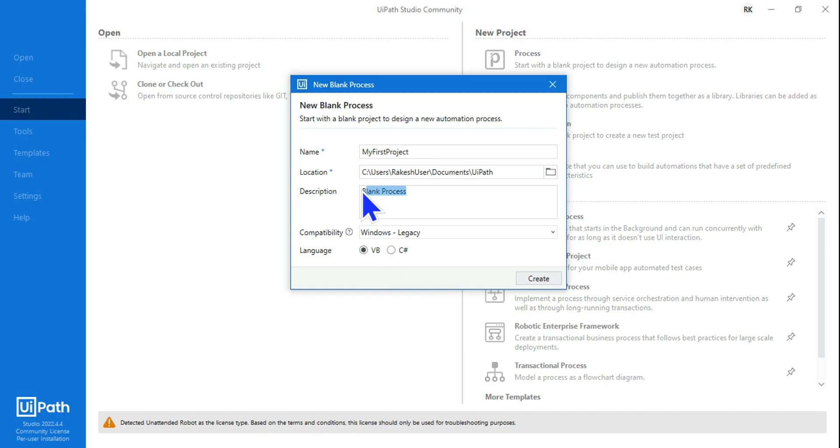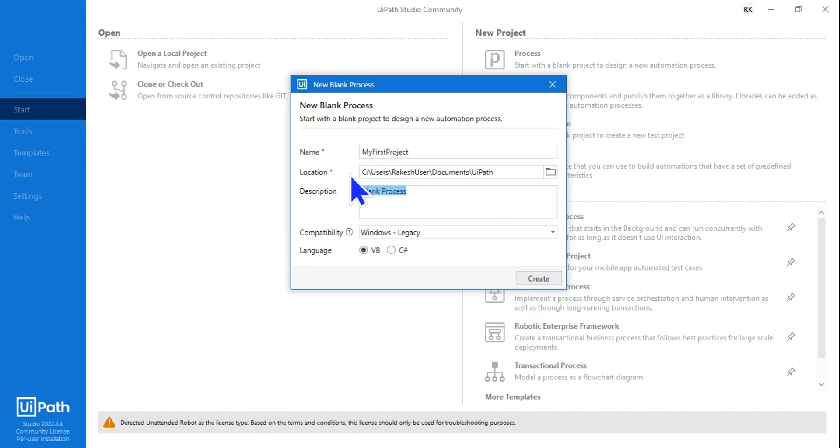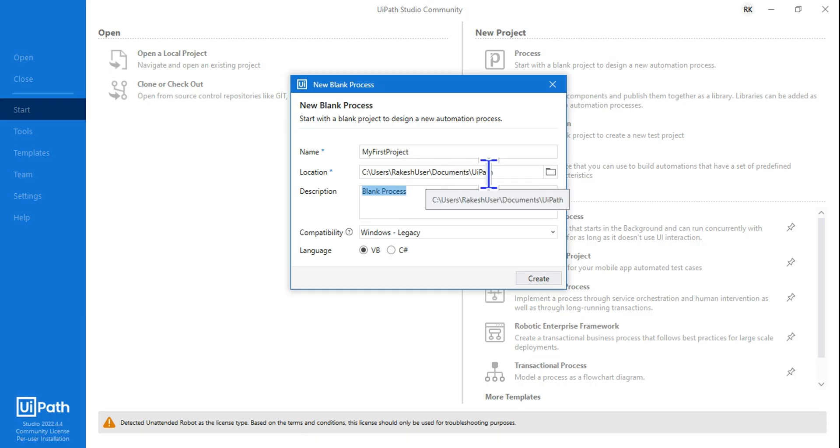In the description you can definitely put a description, if not you can leave it as it is. The location - you can see it's going to store in Rakesh user documents and UiPath folder.